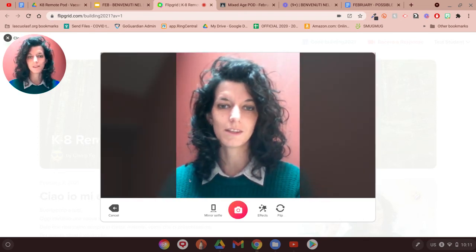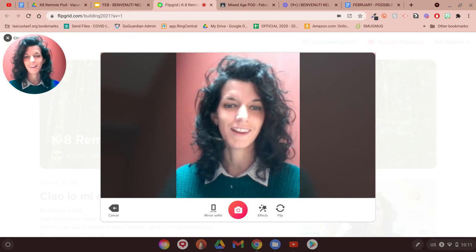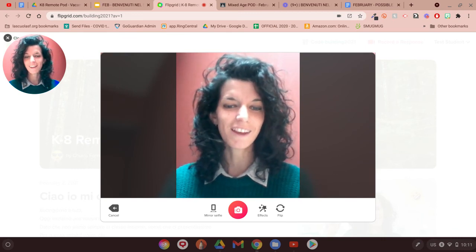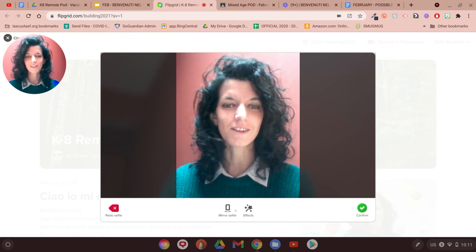And then you can also take a selfie for your video. So you know, just need to be here and do a smiley face, and then you click on here and you confirm.